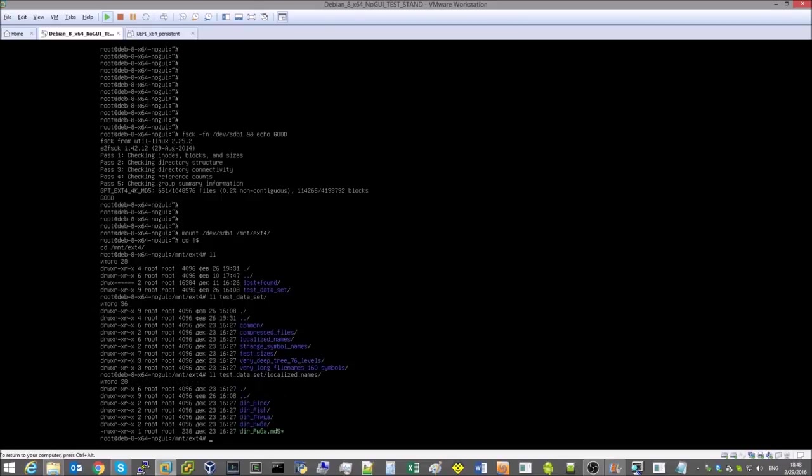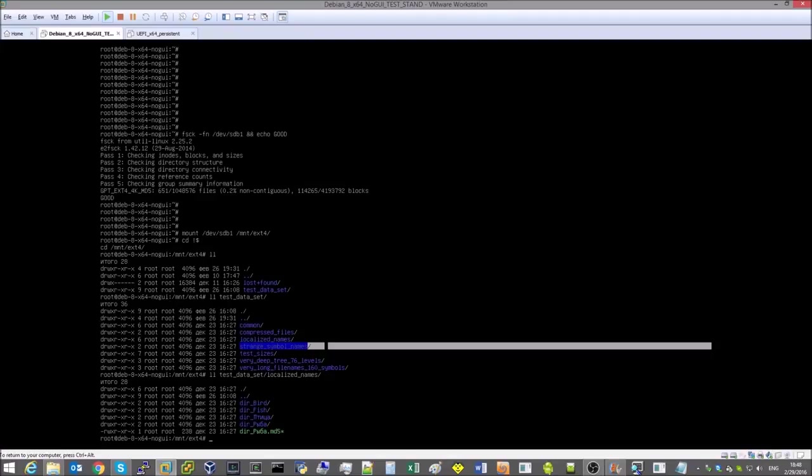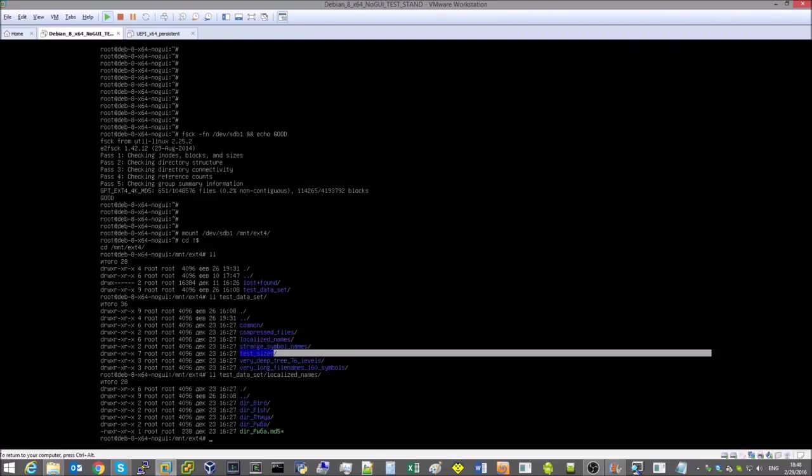A deep subdirectory tree with many levels of folders and files, and a subtree comprising sub-directories with very long names.